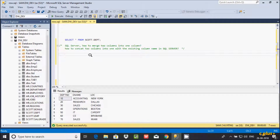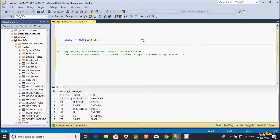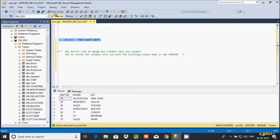In this video I'm going to discuss how to merge two columns into one column, or how to concatenate two columns into one with existing column names in SQL Server. Let's see my example — here the score.dbt table is my table, and this is the record inside the score.dbt table.